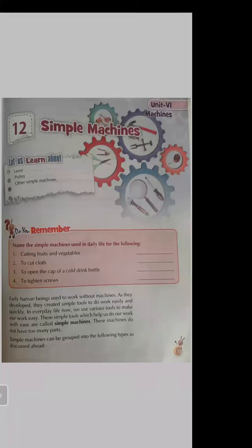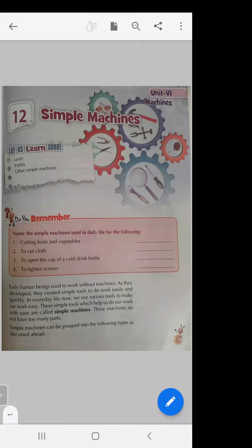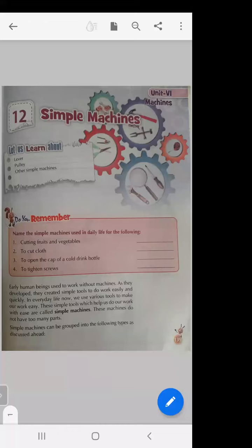Good afternoon class. Today we will learn about Chapter 12: Simple Machines. Open your book to page number 139. In our day-to-day life we have so many tools — instruments which make our task easy. These tools are known as machines. In our daily life we use a screwdriver, a plier, a knife, a scissor — these are very simple machines that make our work easy.